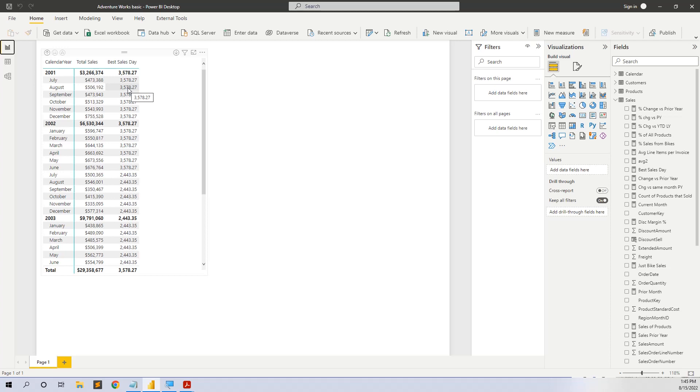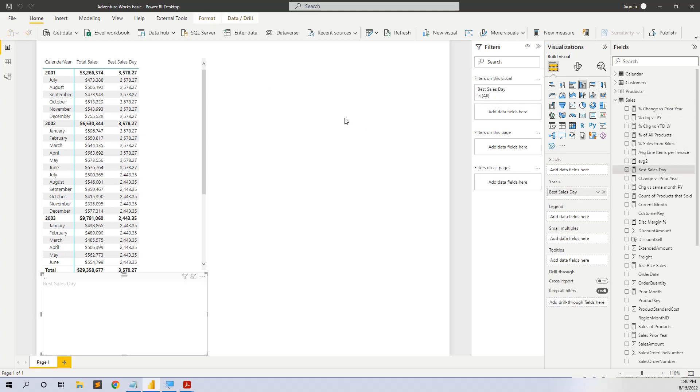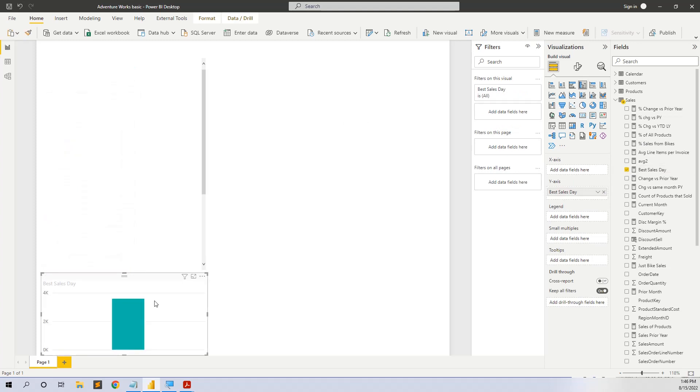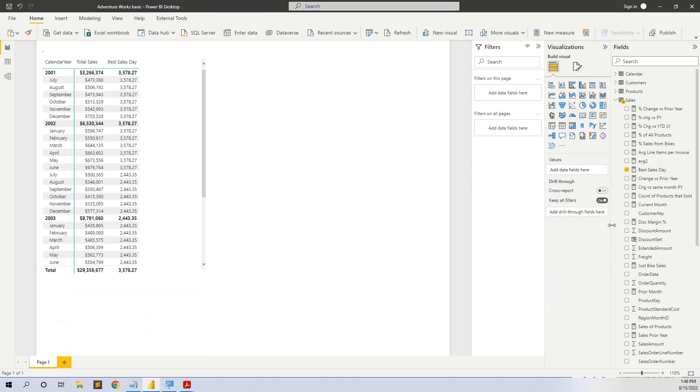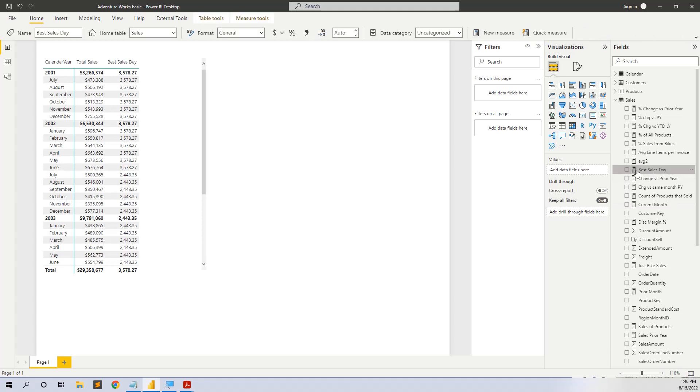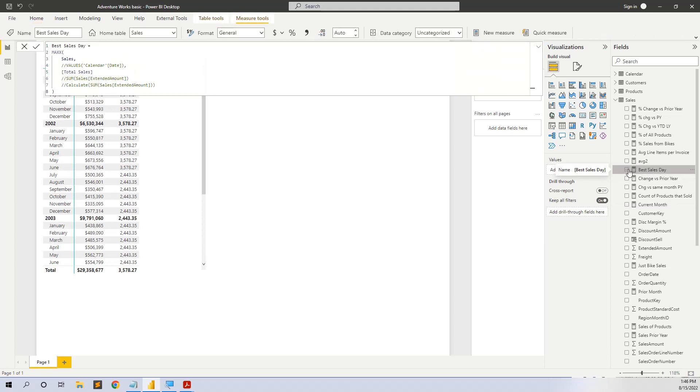So we start with a simple formula, with a simple measure called best selling day.